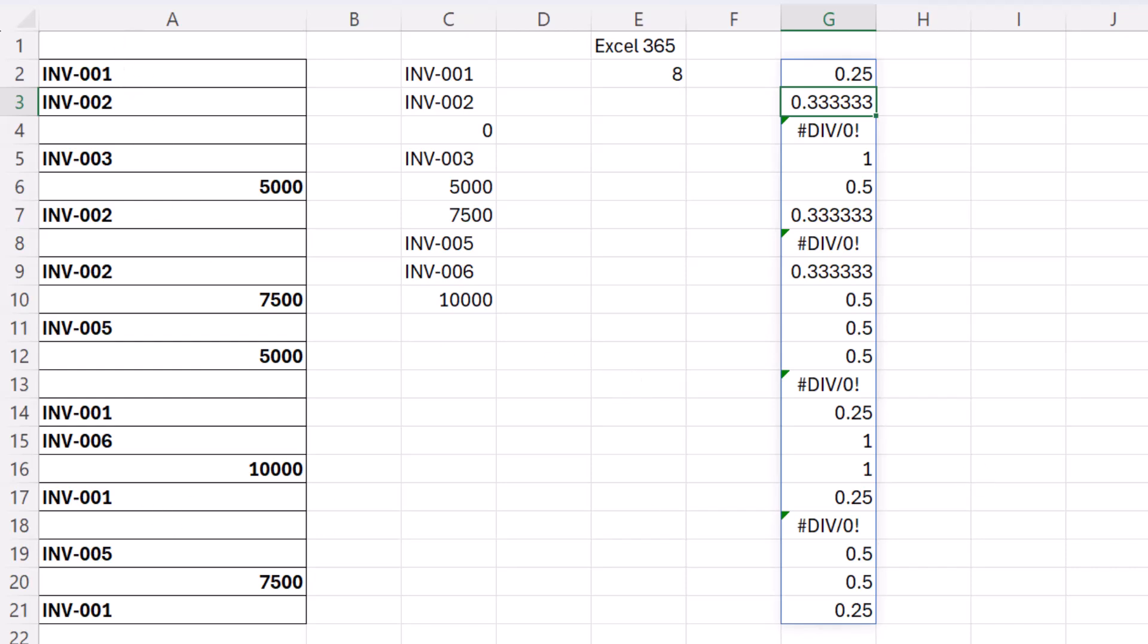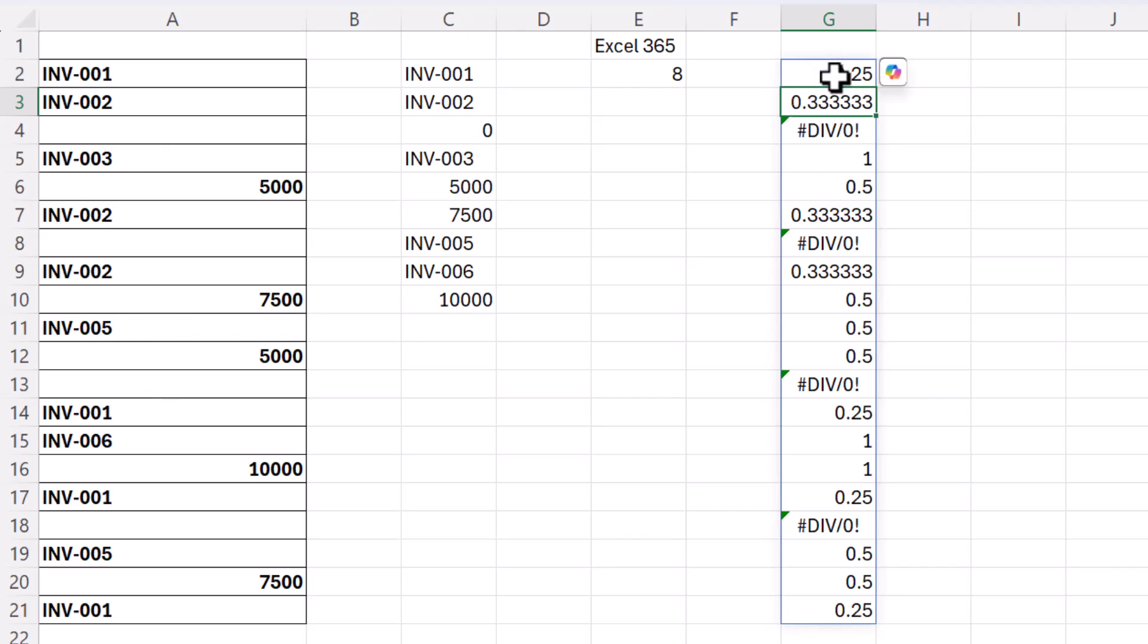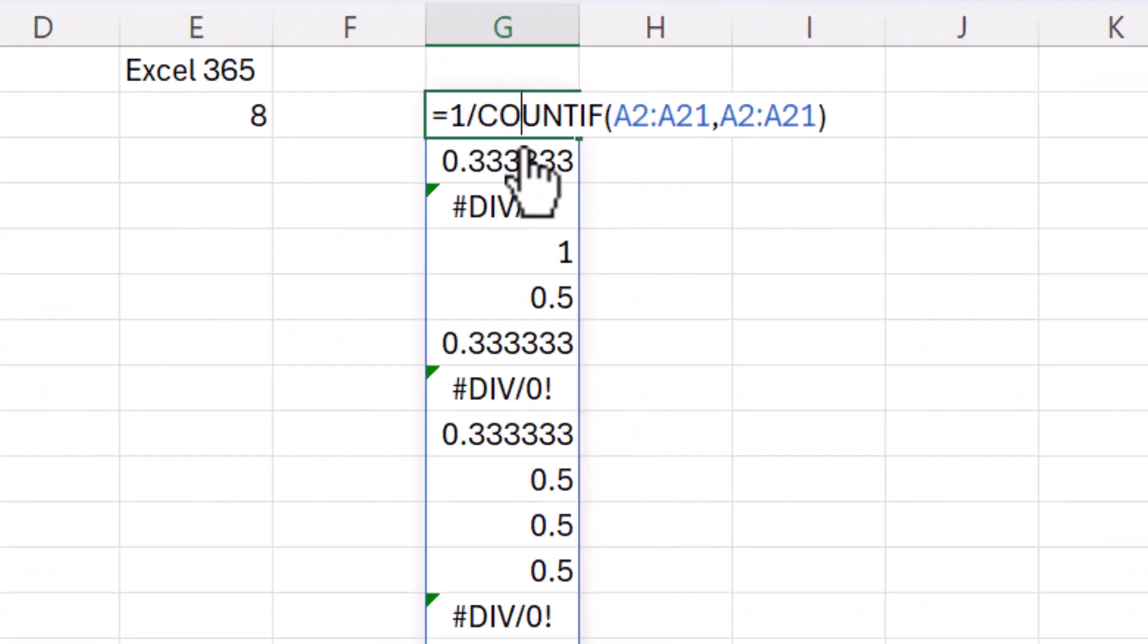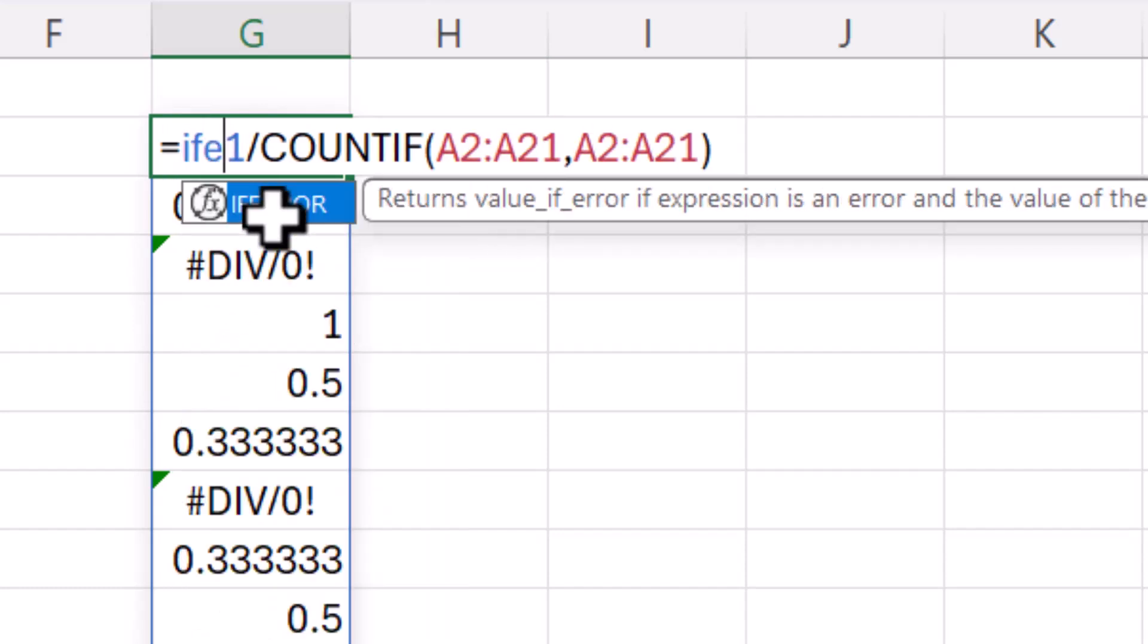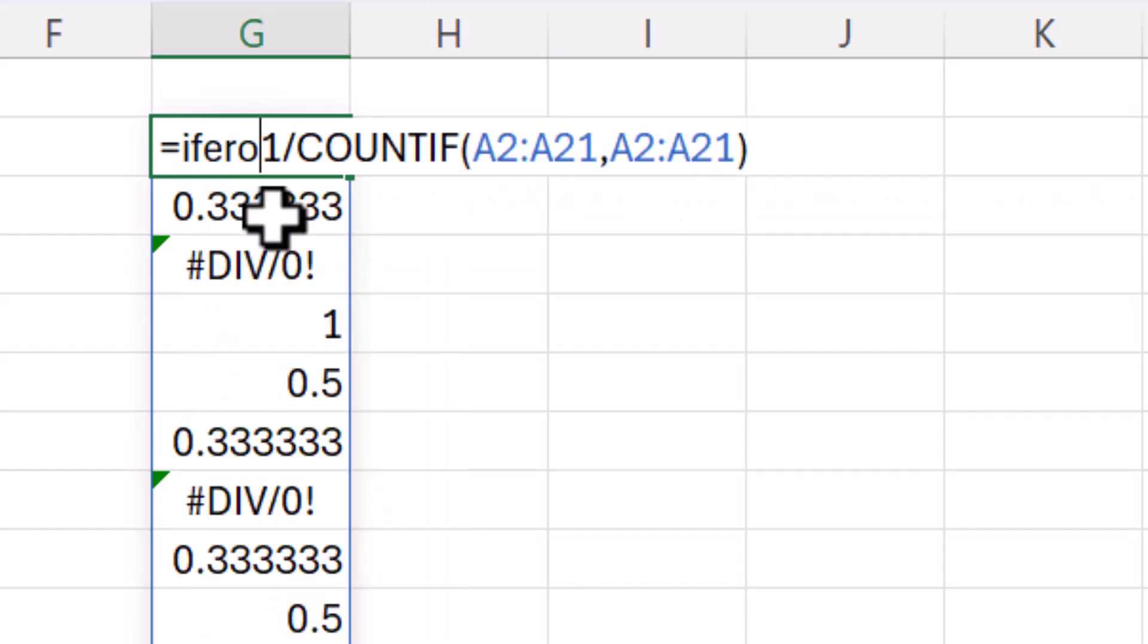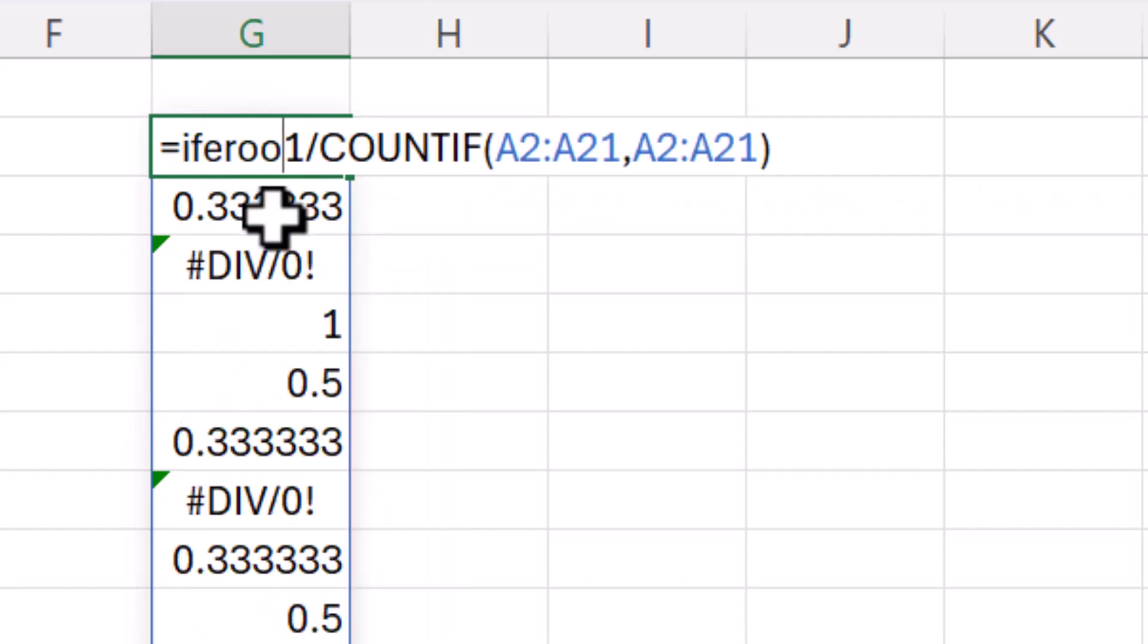Now before we add up these numbers we need to get rid of these errors and these errors are caused by these blank cells. So if you do have blank cells in your range to get rid of the error just use the IFERROR function.